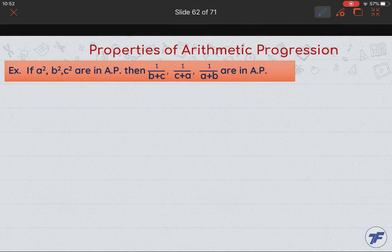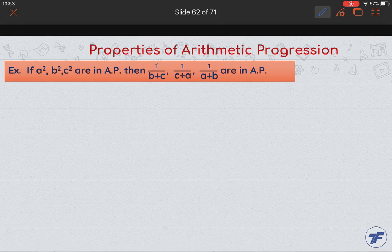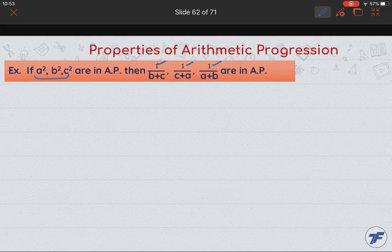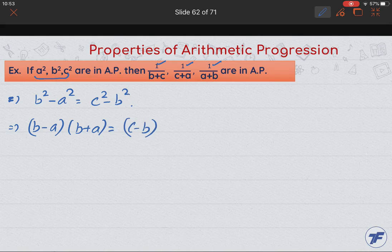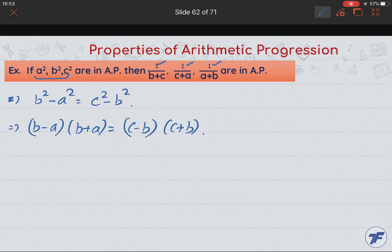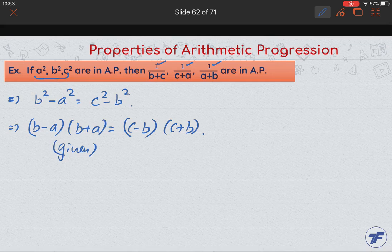Here is a question related to the properties of AP: if a², b², and c² are in AP, prove that 1/(b+c), 1/(c+a), and 1/(a+b) are also in AP. Since a², b², c² are in AP, the condition is b² − a² = c² − b², which gives us (b−a)(b+a) = (c−b)(c+b). This relation is our starting point, and from here we need to prove that the given quantities are in AP.